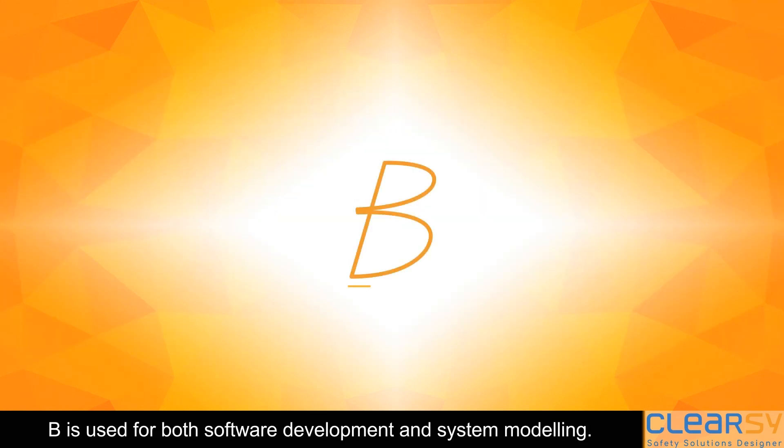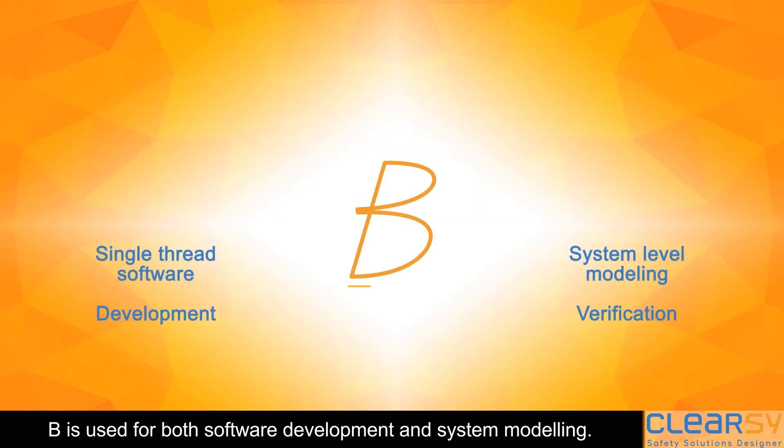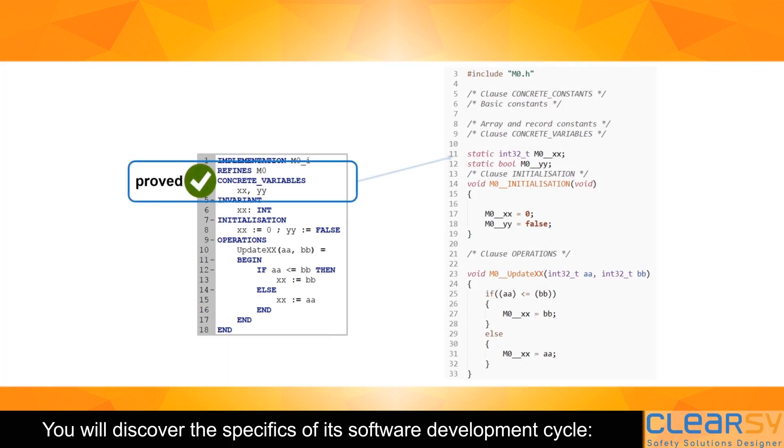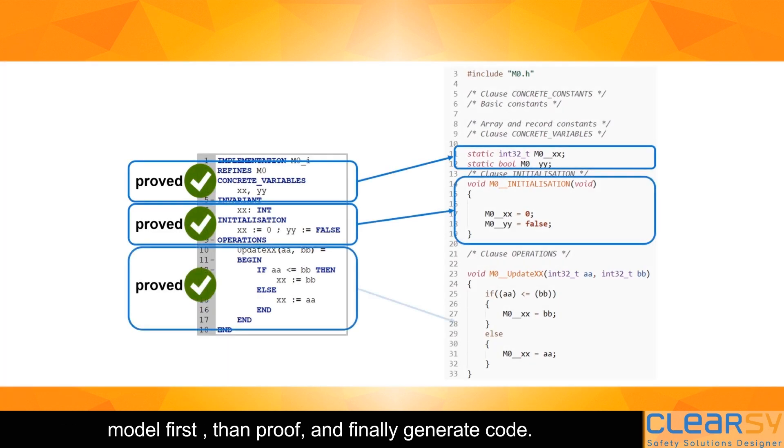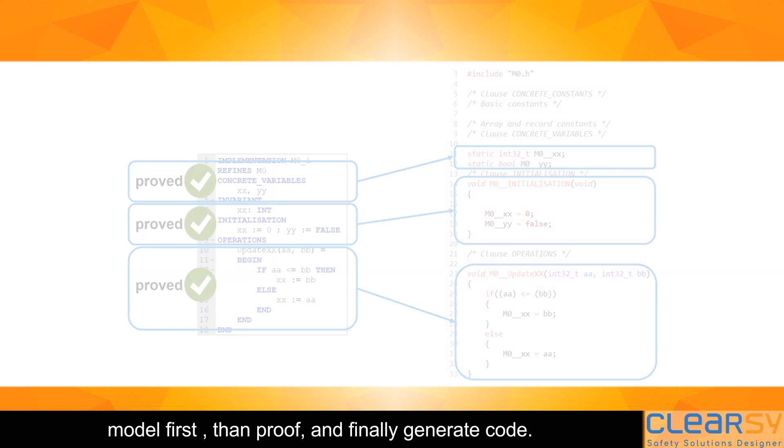B is used for both software development and system modeling. You will discover the specifics of its software development cycle. Model first, then proof, and finally generate code.